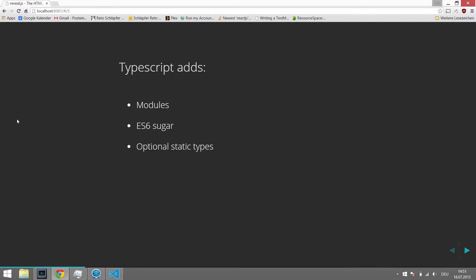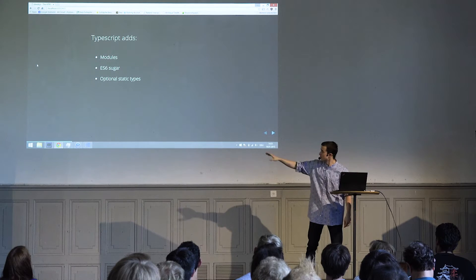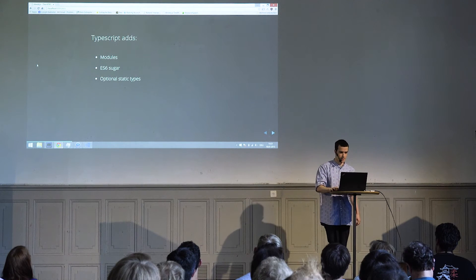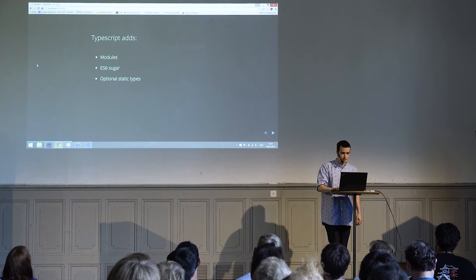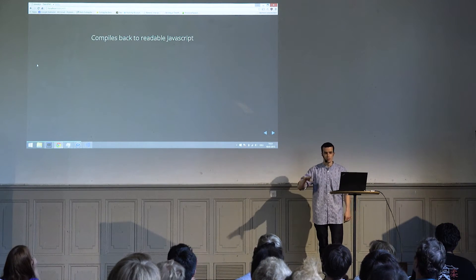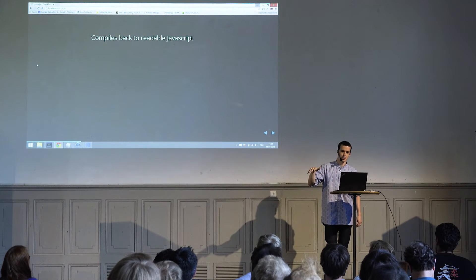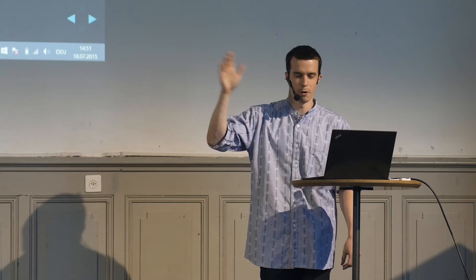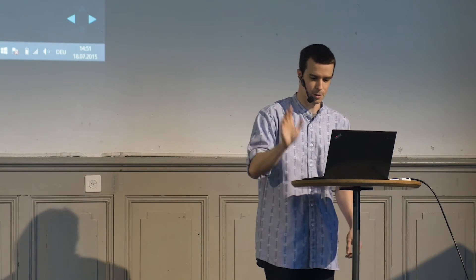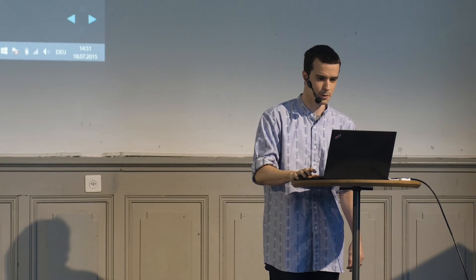The real thing TypeScript adds, in my opinion, is optional static types to JavaScript. Please note: optional static types. After that, it compiles back to readable JavaScript — and I really mean readable, unlike CoffeeScript where you can't read it after compilation.